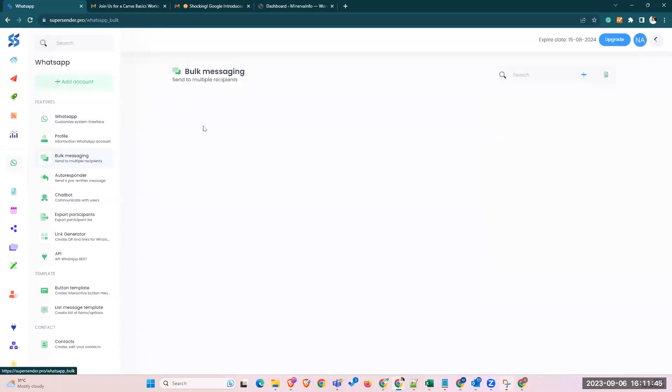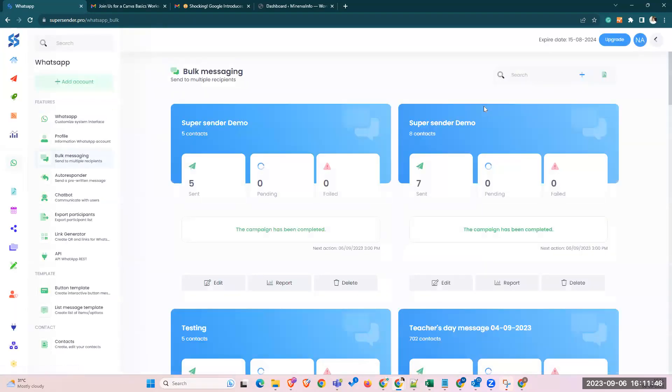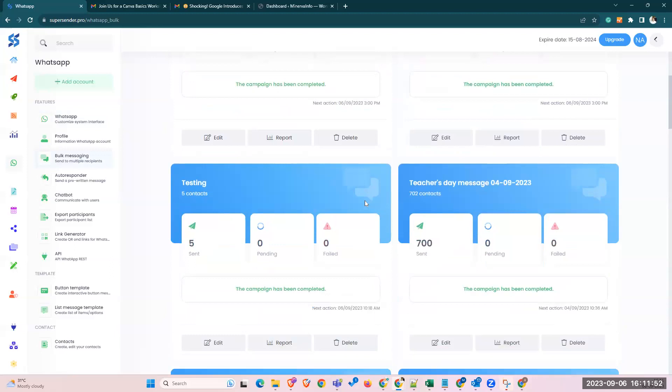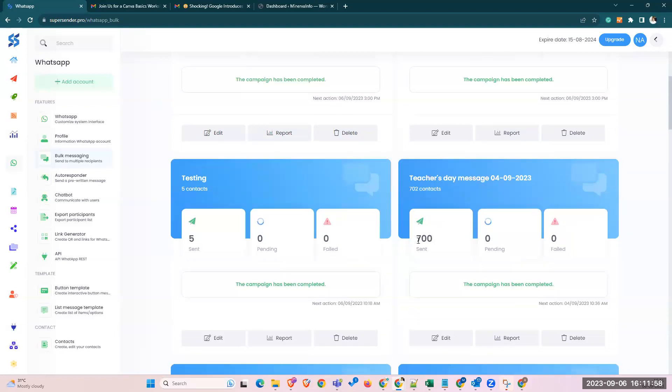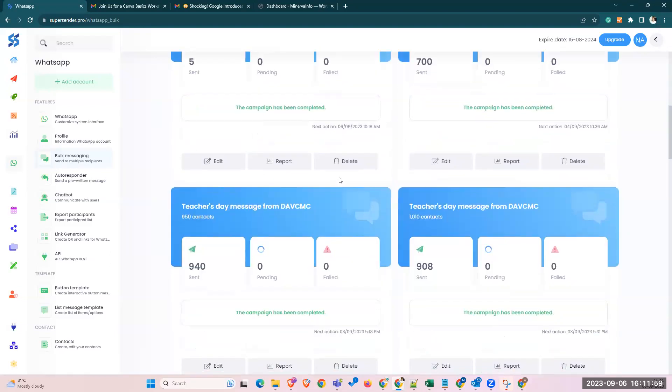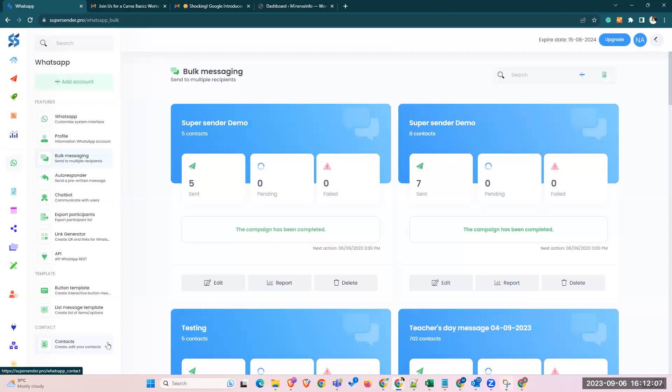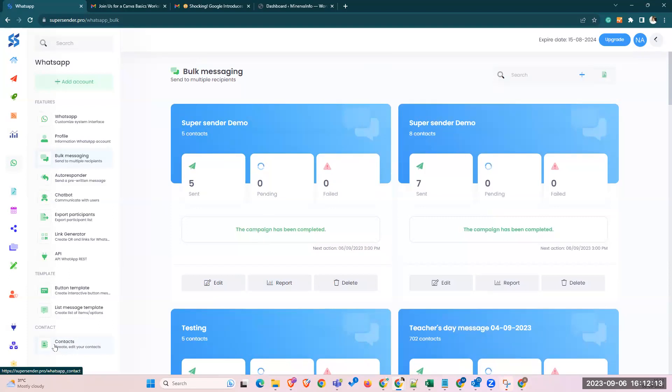You can see these are the recent campaigns being pushed by our team. For Teachers Day message has been pushed, you can see there are 700 messages been sent. Before doing this, what we have to do is we have to upload our contact list, maybe your students' parents list, contacts list. That can be first uploaded here. To upload your contacts, you have to come to this last option called contacts.